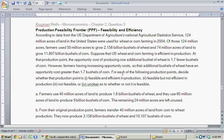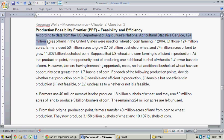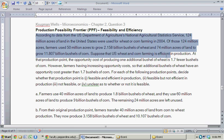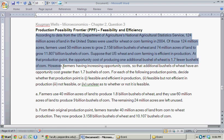In this question, according to data from the U.S. Department of Agriculture's National Agricultural Statistics Service, 124 million acres of land in the United States were used for wheat or corn farming in 2004. Of those 124 million acres, farmers used 50 million acres to grow 2.158 billion bushels of wheat and used 74 million acres to grow 11.807 billion bushels of corn. Suppose that U.S. wheat and corn farming is efficient in production. At that production point, the opportunity cost of producing one additional bushel of wheat is 1.7 fewer bushels of corn.